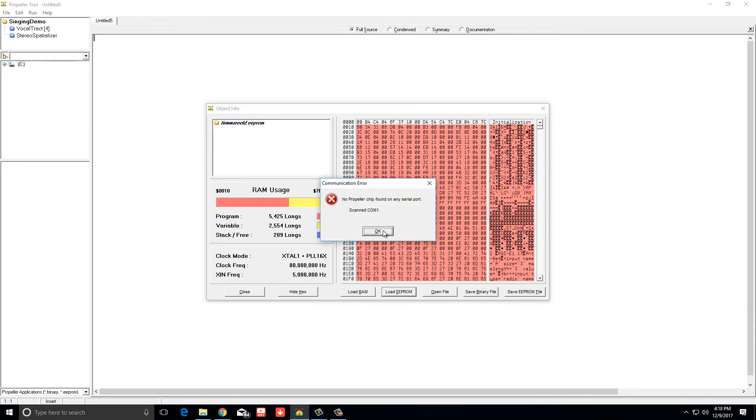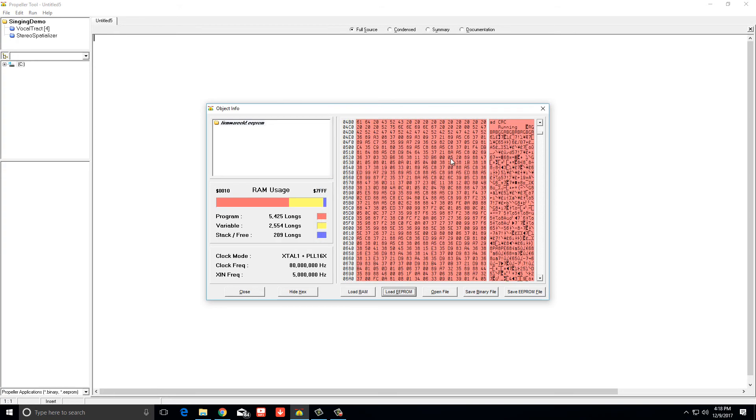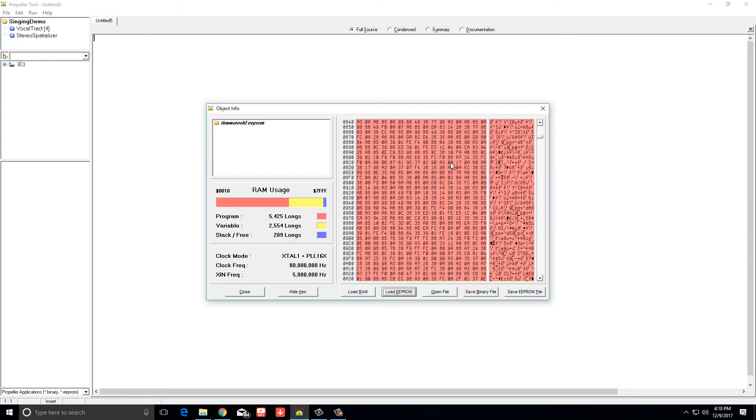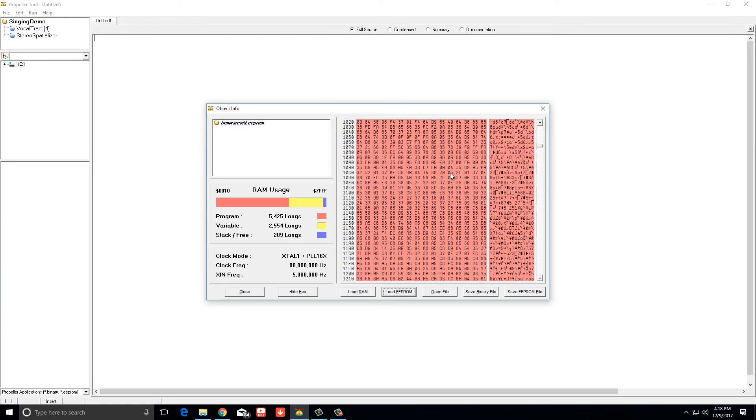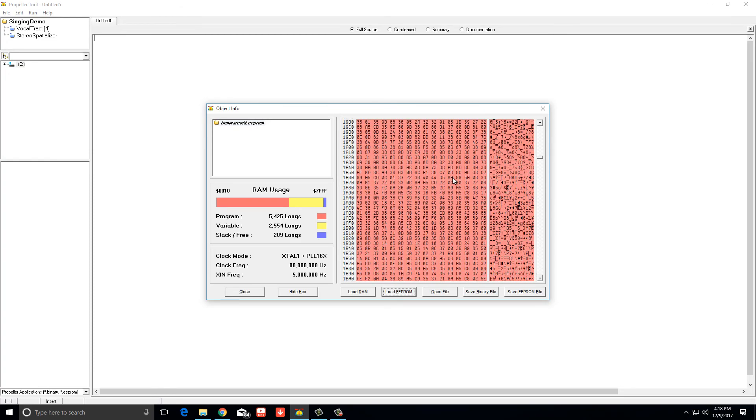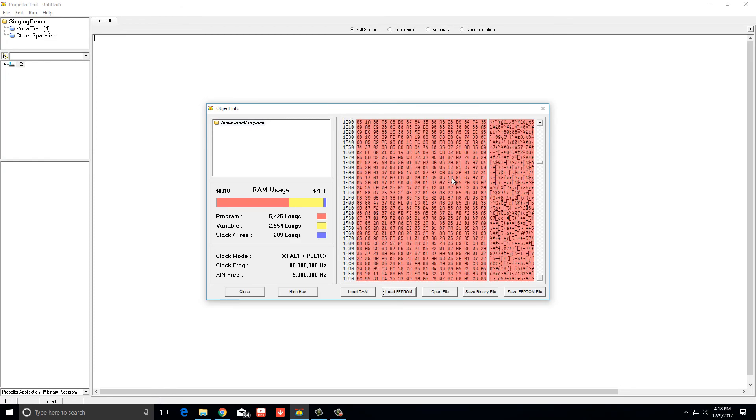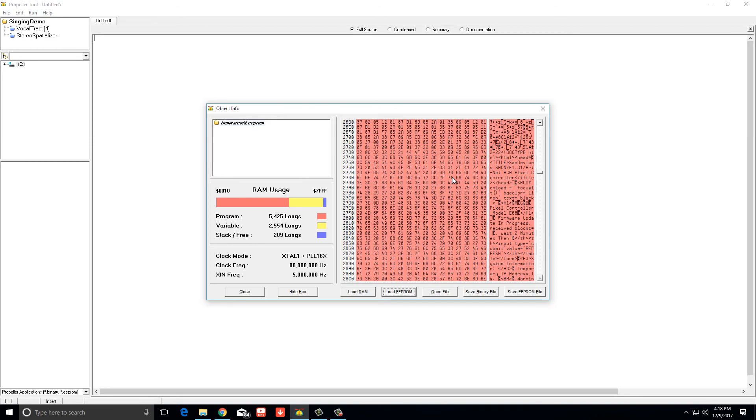And this is all the data that is in hexadecimal format that will go to the chip to tell it what to do. So this is machine code right here.